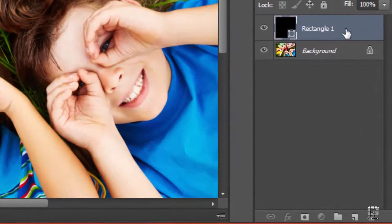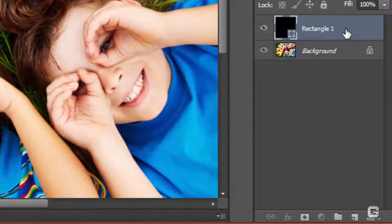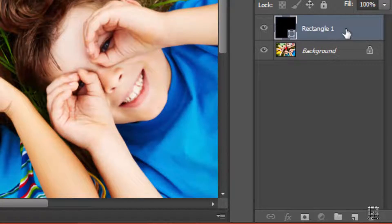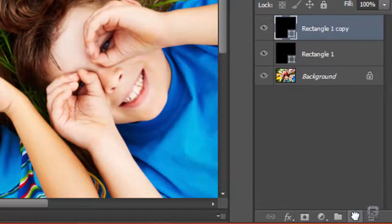We can see a new shape layer rectangle 1 in the layers panel. Duplicate it by clicking and dragging to the add new layer icon at the bottom of the layers panel. Photoshop automatically names it rectangle 1 copy.